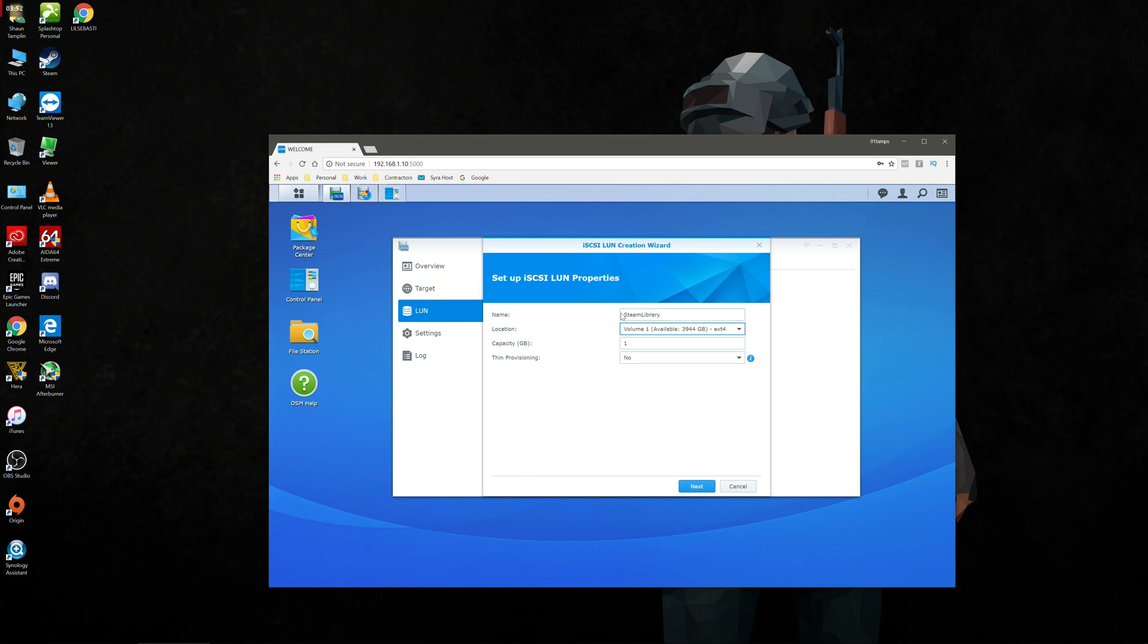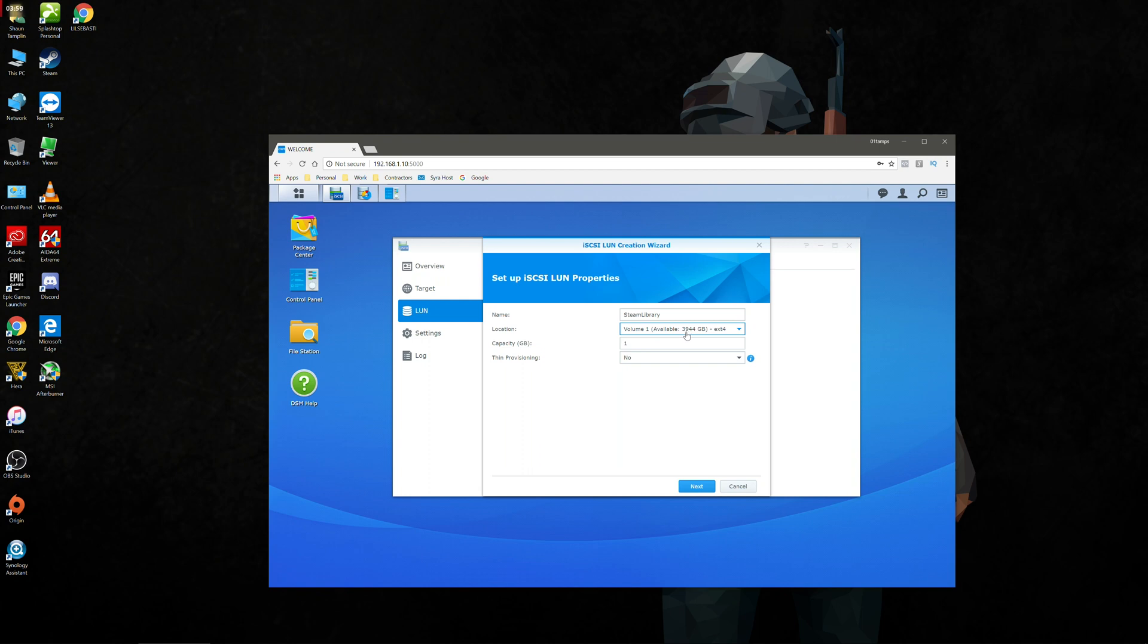We're going to give it a name, steam library, we're going to tell it the location. We've just got the one volume here with about four terabytes free. The capacity, I'm going to give this about a 500 gigabyte capacity. That can always be changed later on if we need to. Thin provisioning, we're going to set no and we're going to go next.